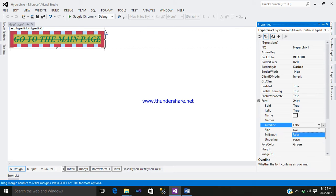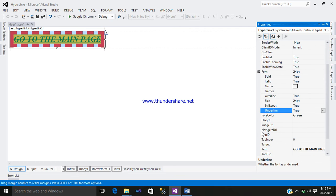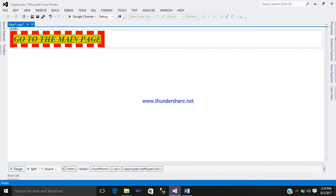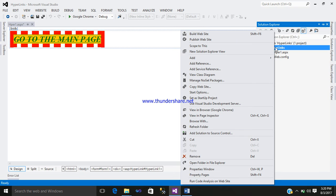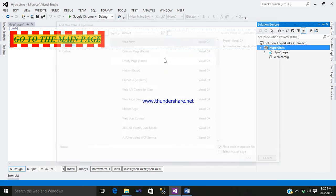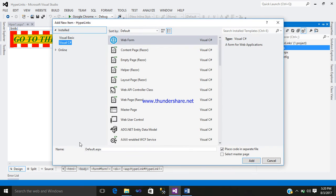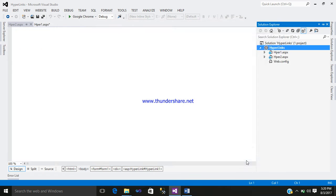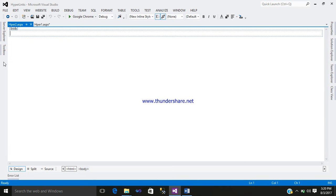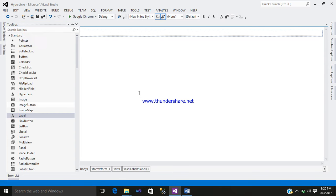If you want an overline, you can again select it. And then go to the solution explorer, right-click on it, add an item. Give a name hyper2, add it. Go to design, go to toolbox, select a label.